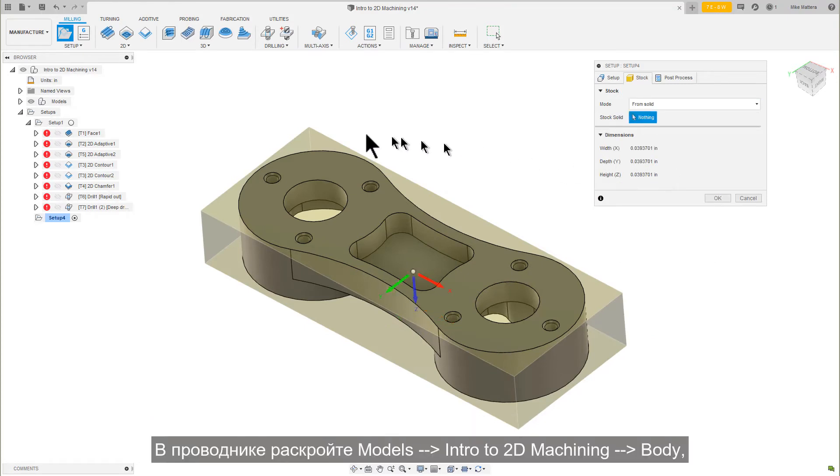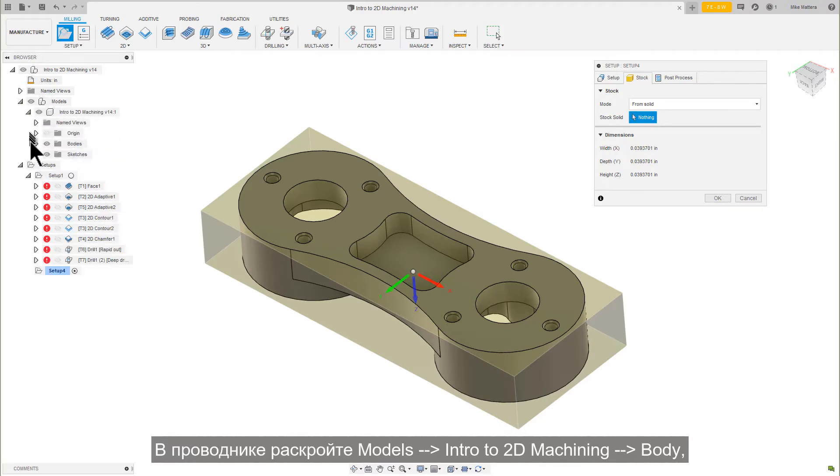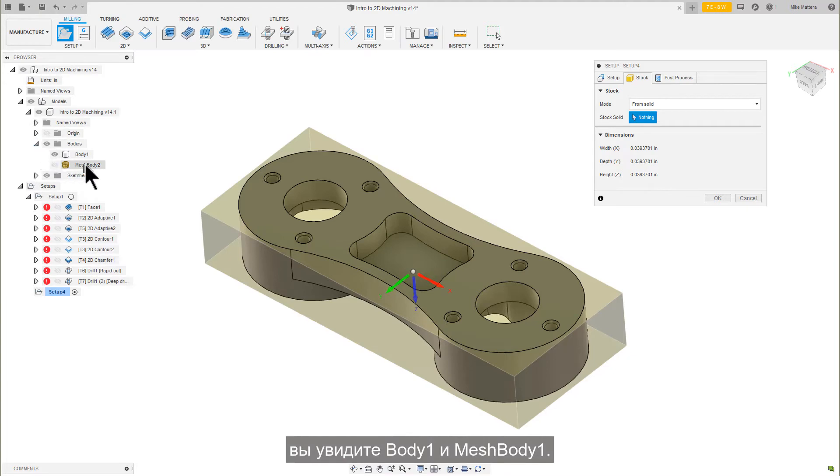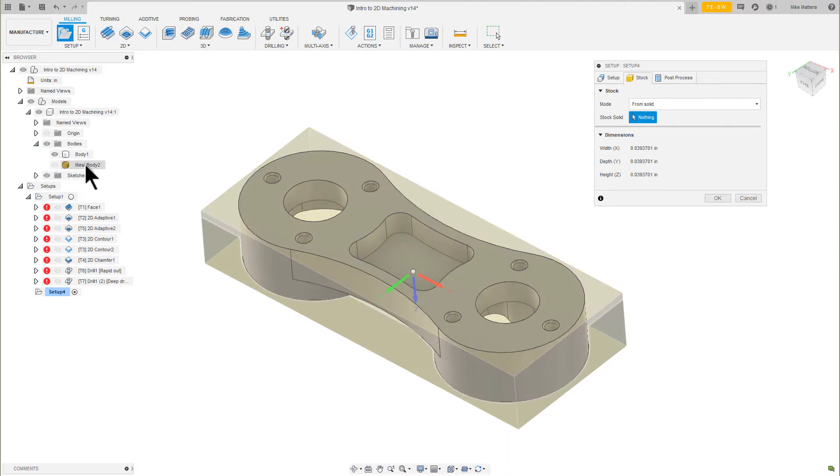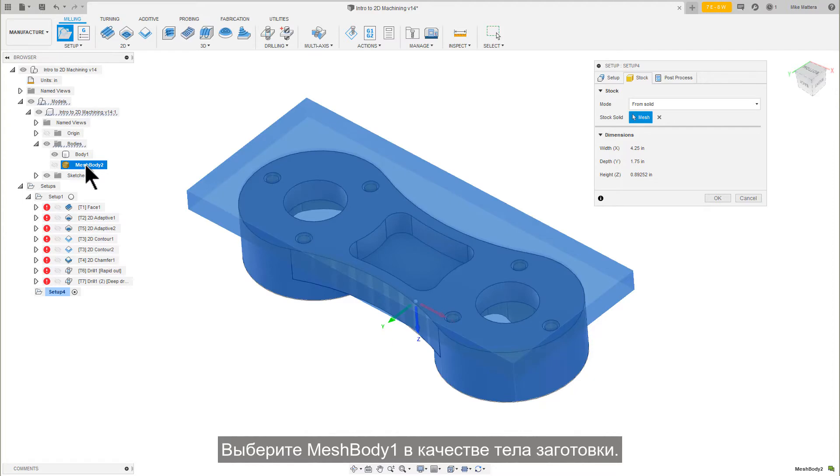Over in the browser, expand Models, Intro to 2D Machining, Bodies, and you will see Body 1 and Mesh Body 1. Select the Mesh Body 1 as your Stock Solid.